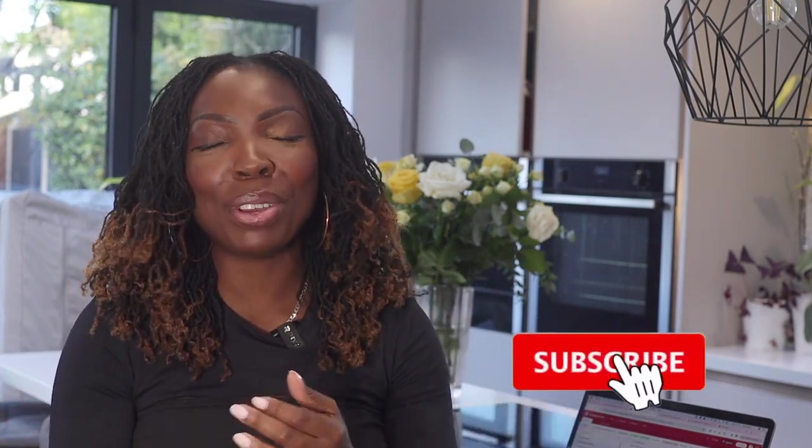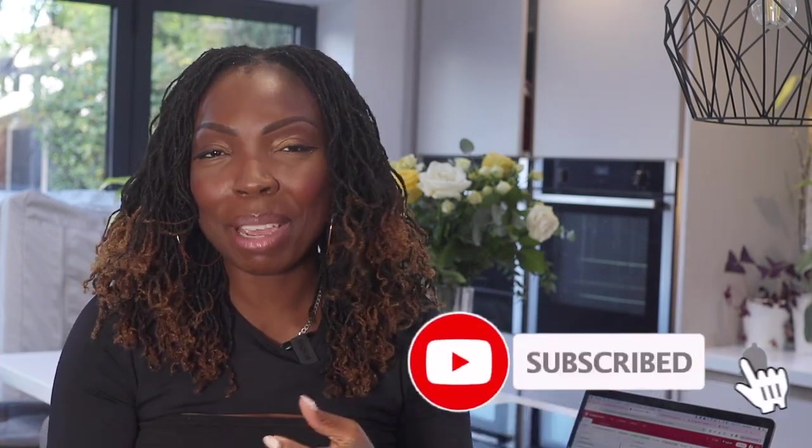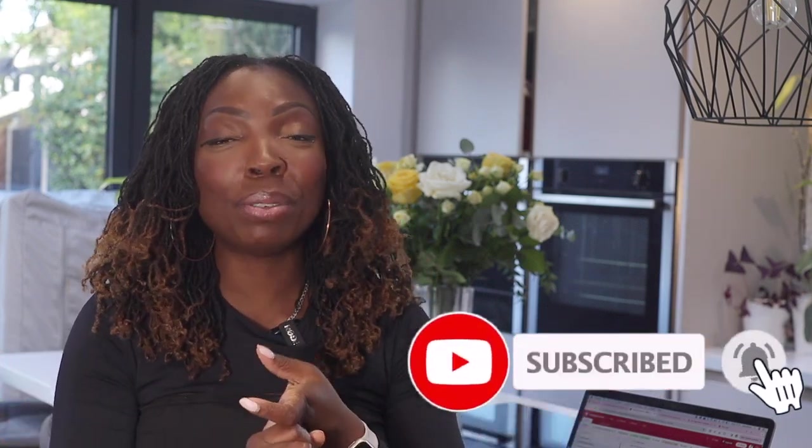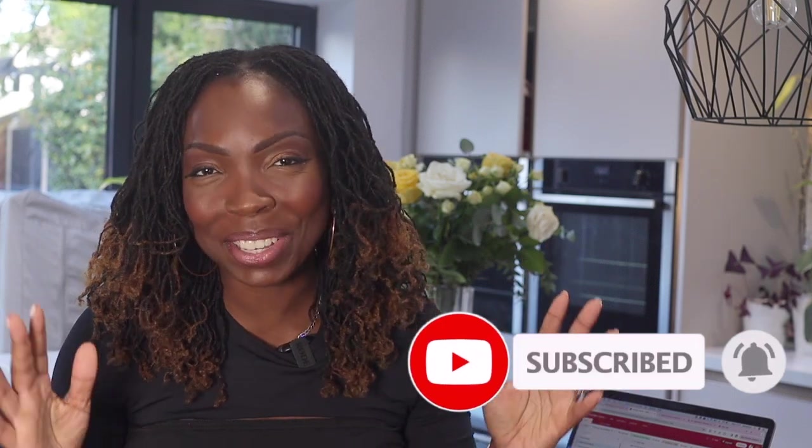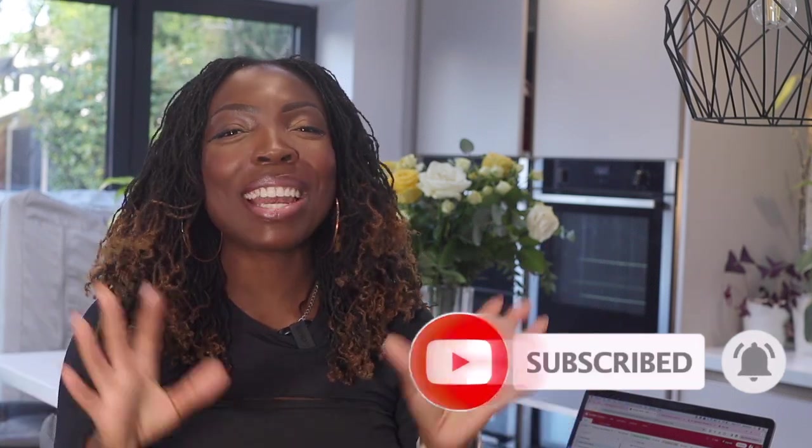So thank you so much for watching. If you haven't already subscribed to this channel, I talk about all things recurring revenue, automation, social media, and the systems, all of that good stuff. So go ahead and subscribe to this channel so that you can see our videos three times a week.